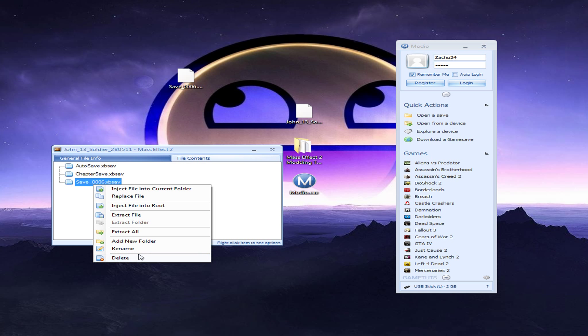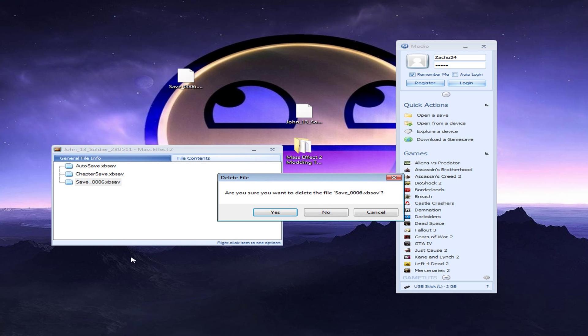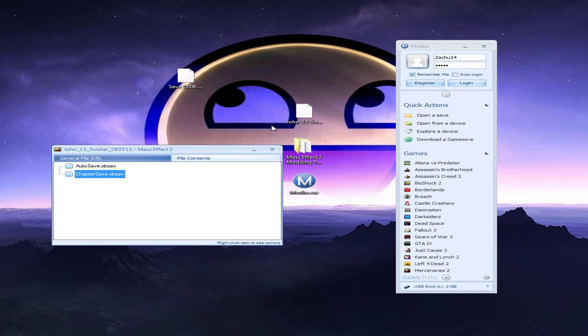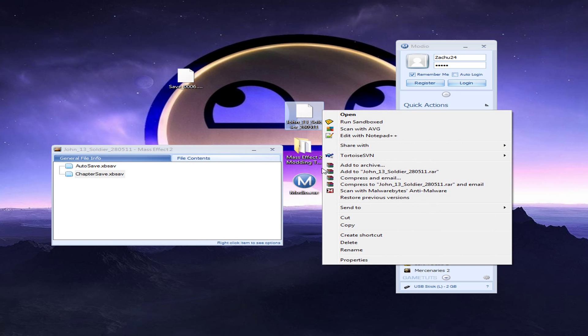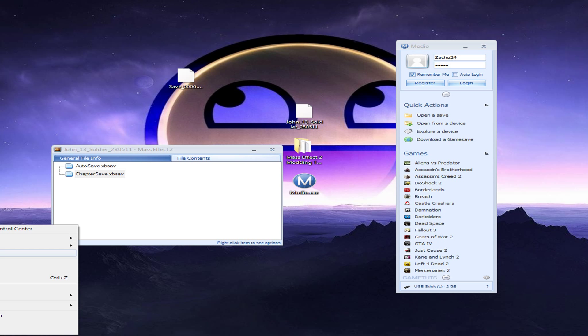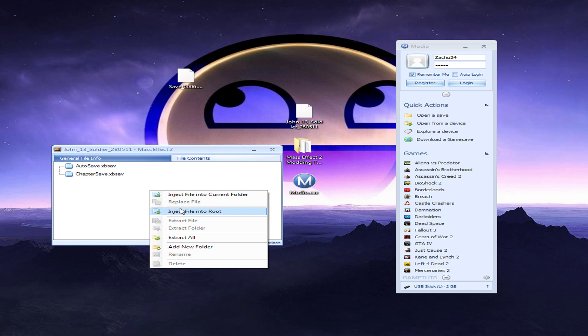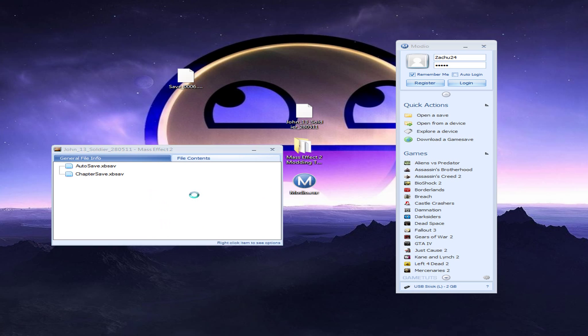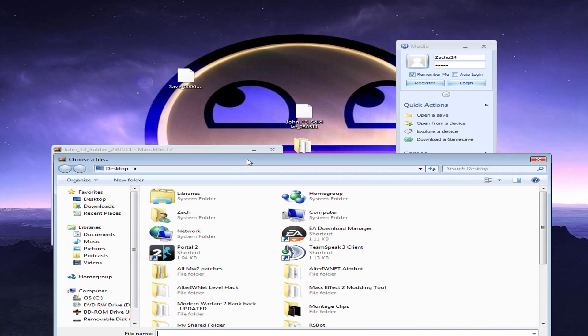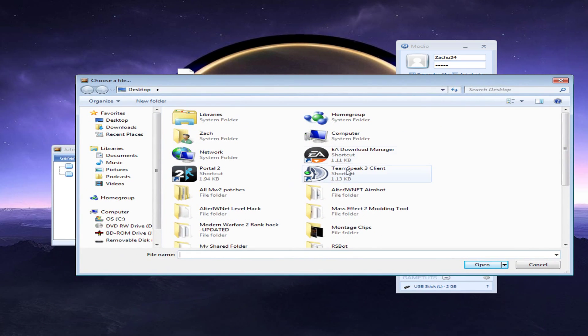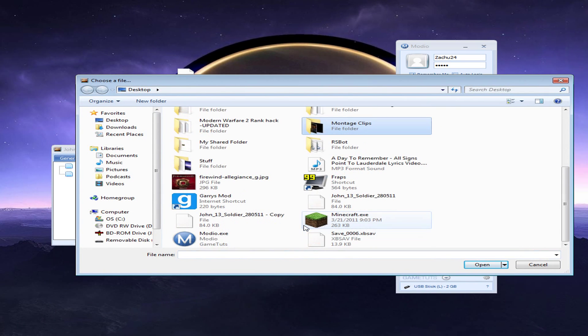Then, you're going to want to right click on here. Click inject file into current folder. Now, that's when you select your save underscore and then your save number. And that's that.